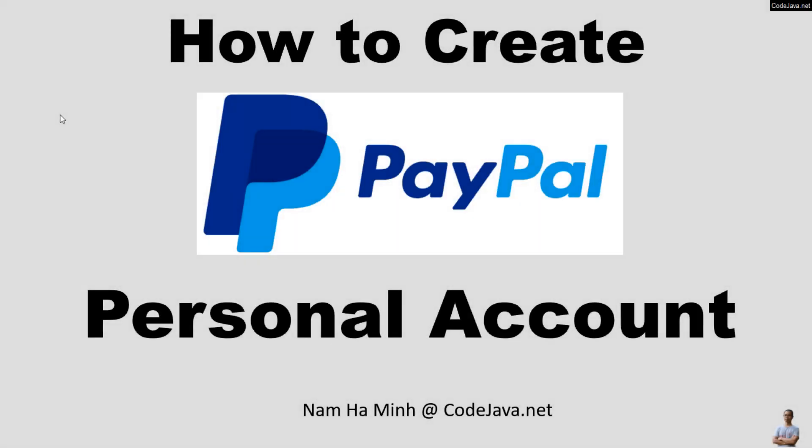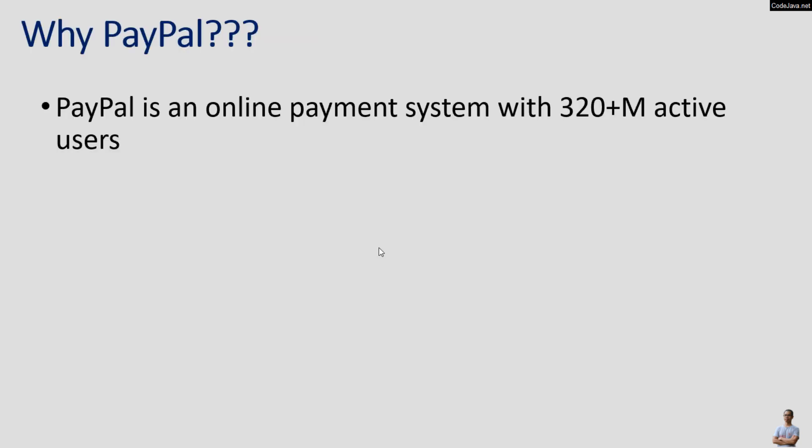Hello, in this video I'd like to share with you how to create a PayPal personal account. I am Nam Hamming from codeJava.net. While using PayPal, you know PayPal is an online payment system with 320 million active users.